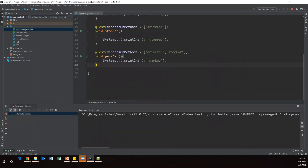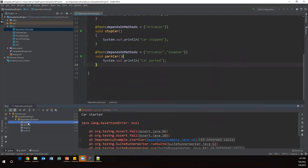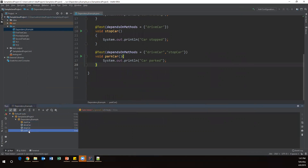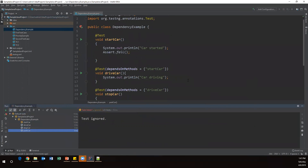Now running again. We can see startCar is a failure and the rest of the methods are just ignored — not executed — because they are dependency methods.